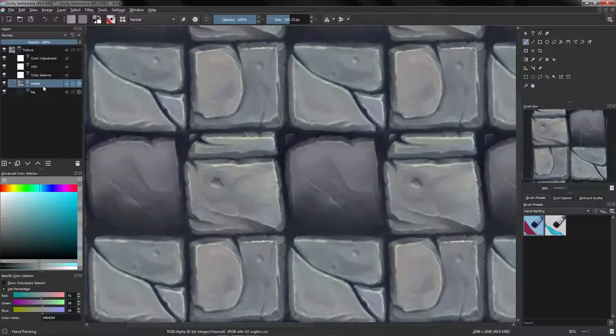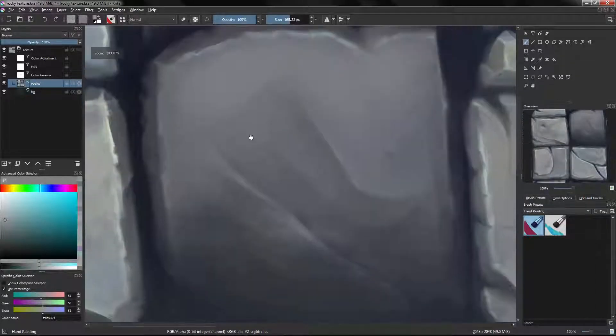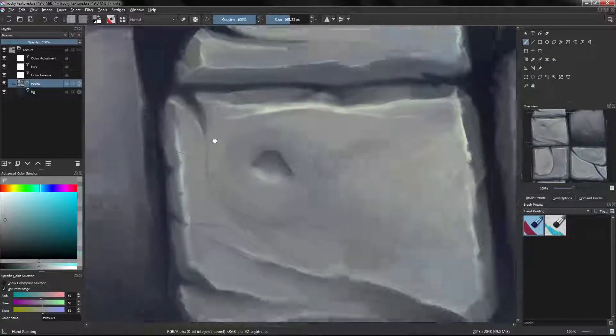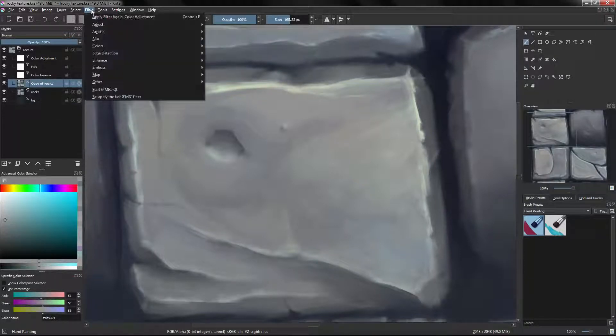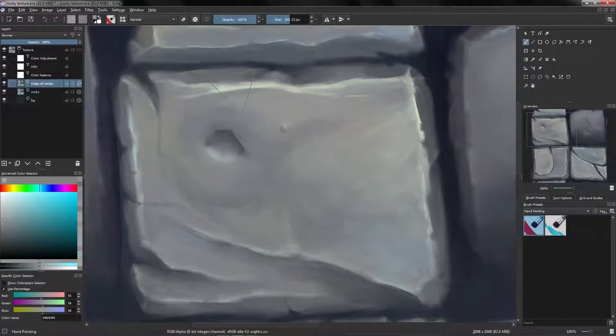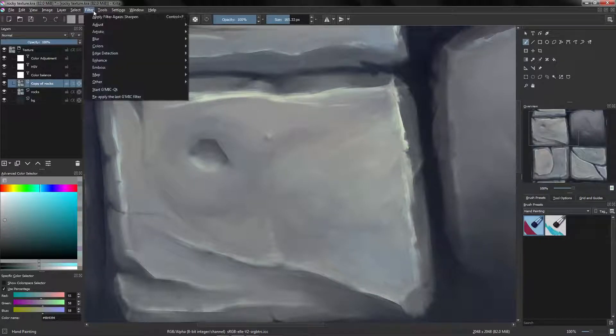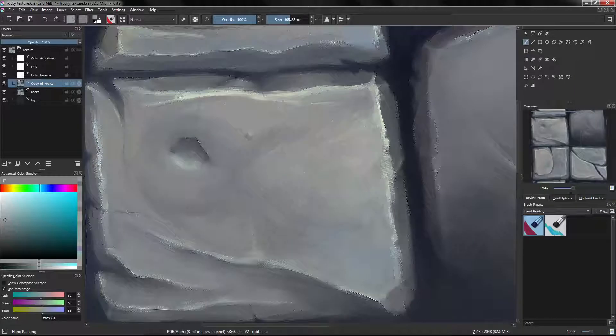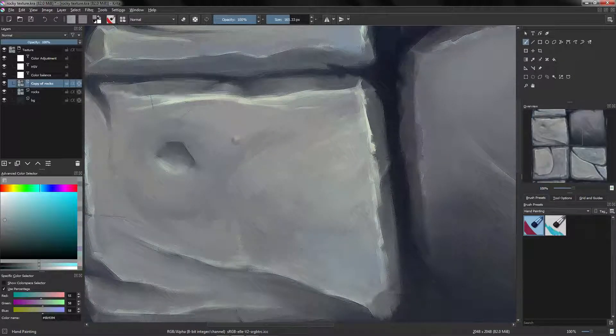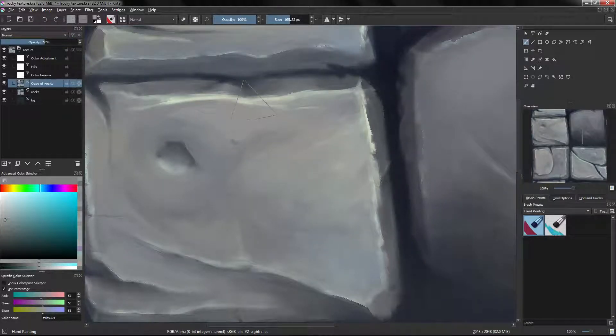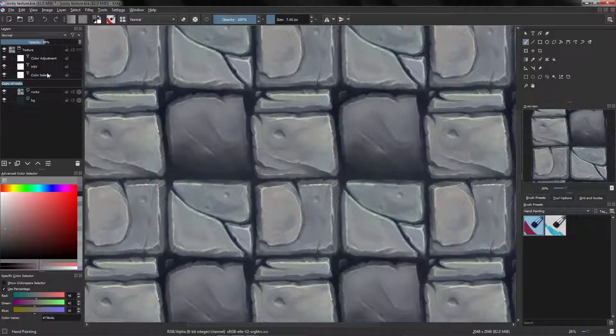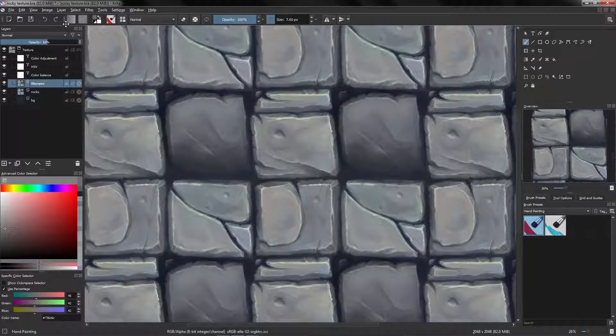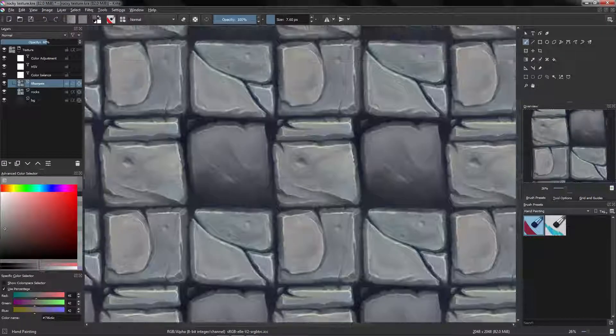Now we are going to sharpen our image a little bit, so I'm going to duplicate the layer of my rocks and I'm going to go to Filter, Enhance and click Sharpen. I'm going to go to Filter and apply the filter again. And now I'm going to lower the opacity to control the intensity of the filter. Let's call this Sharpen and let's set it to 60.